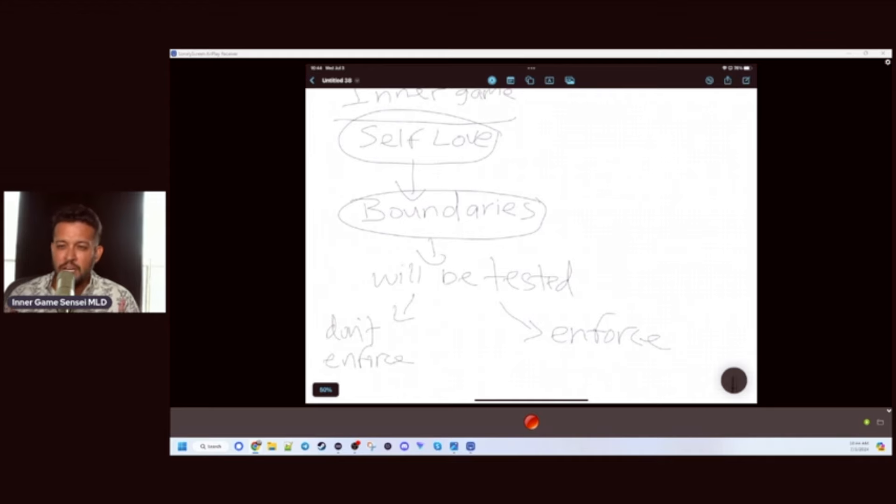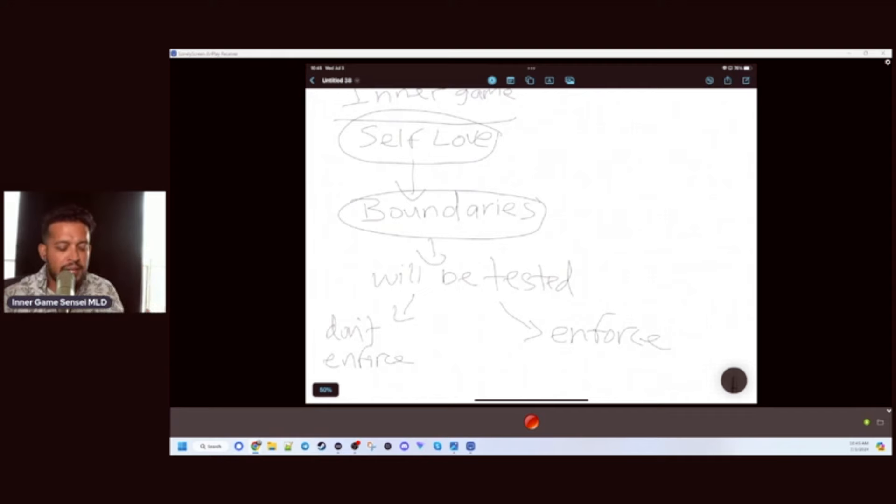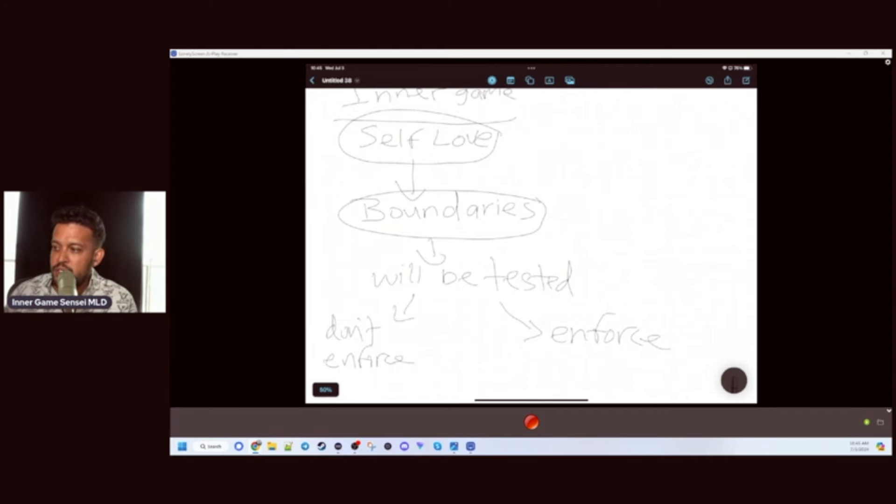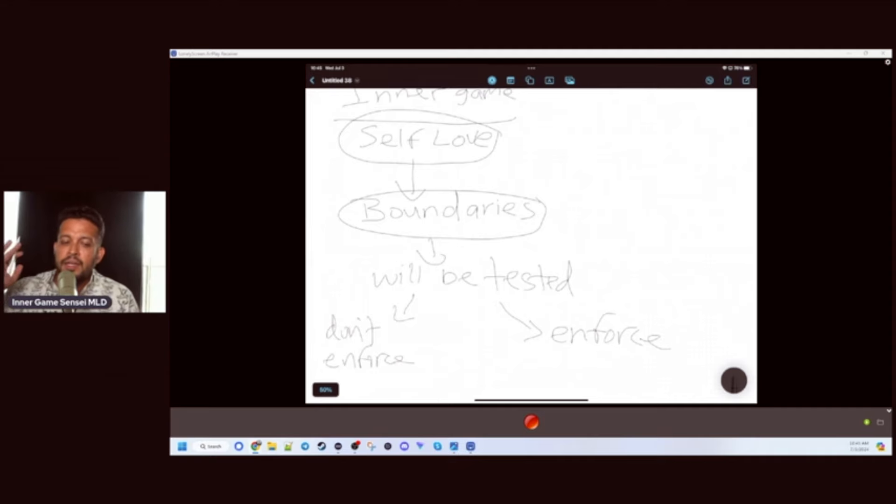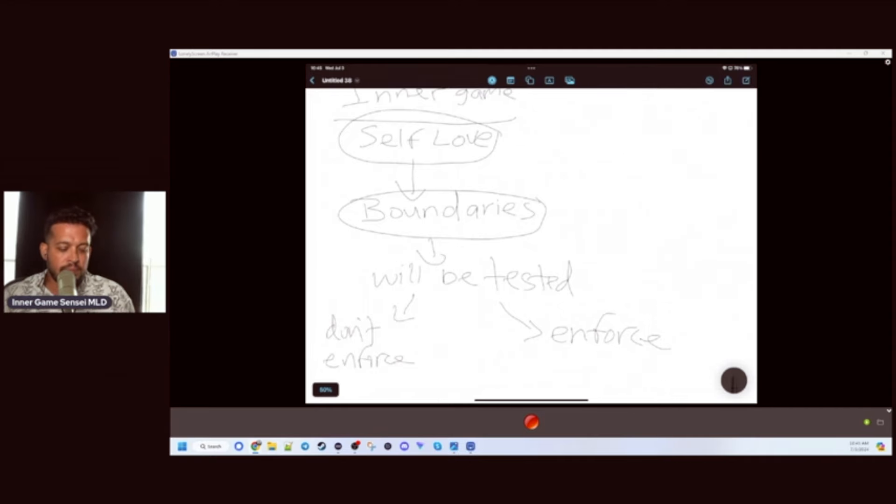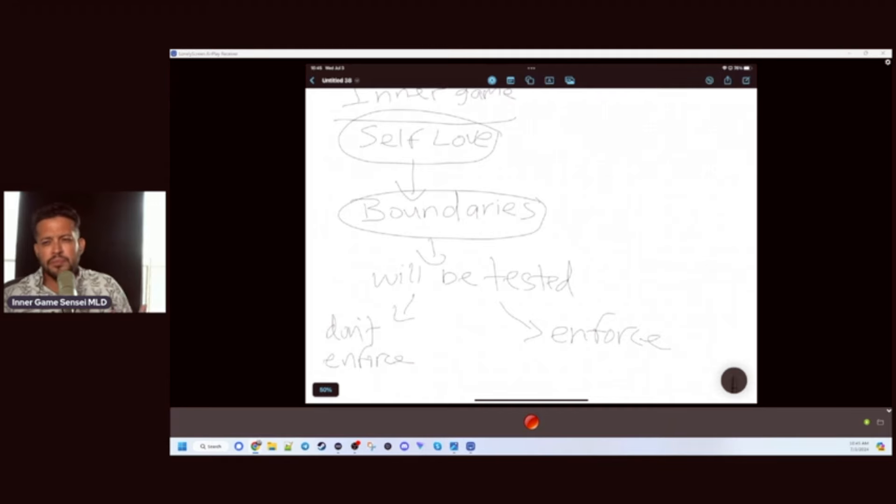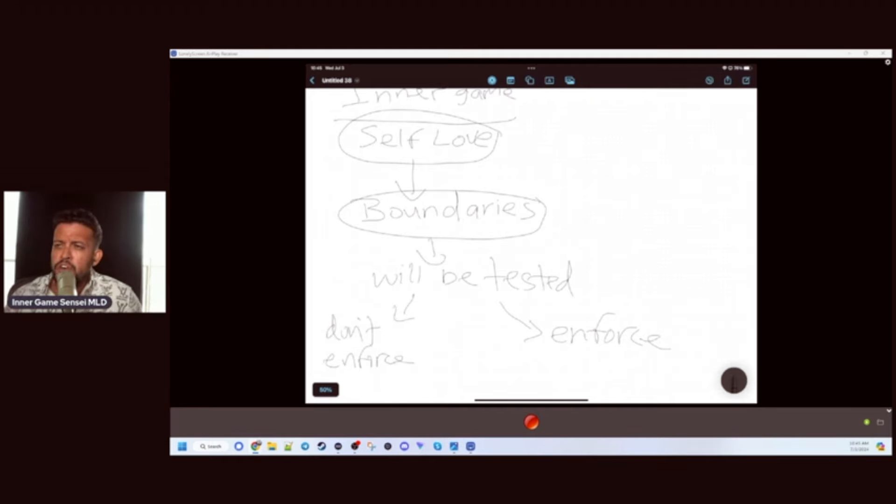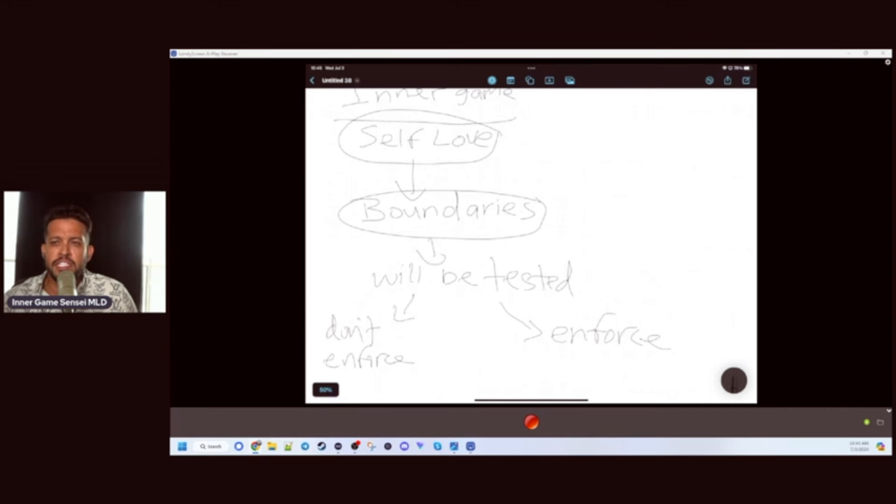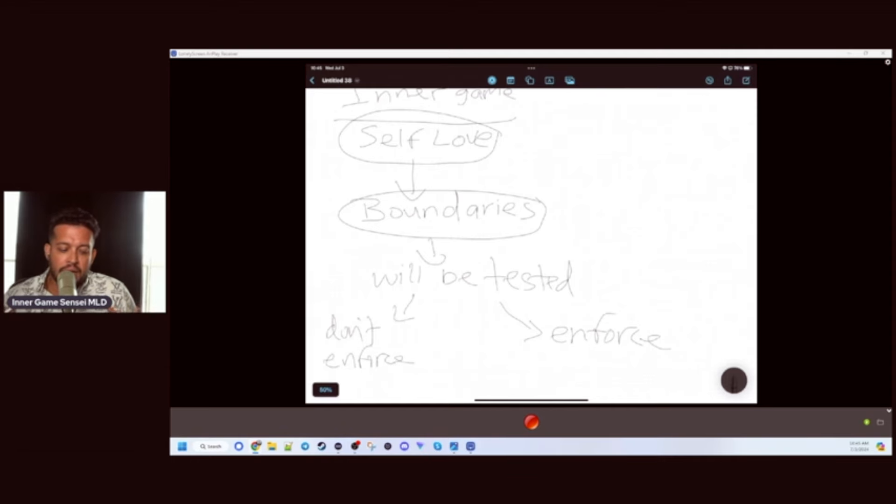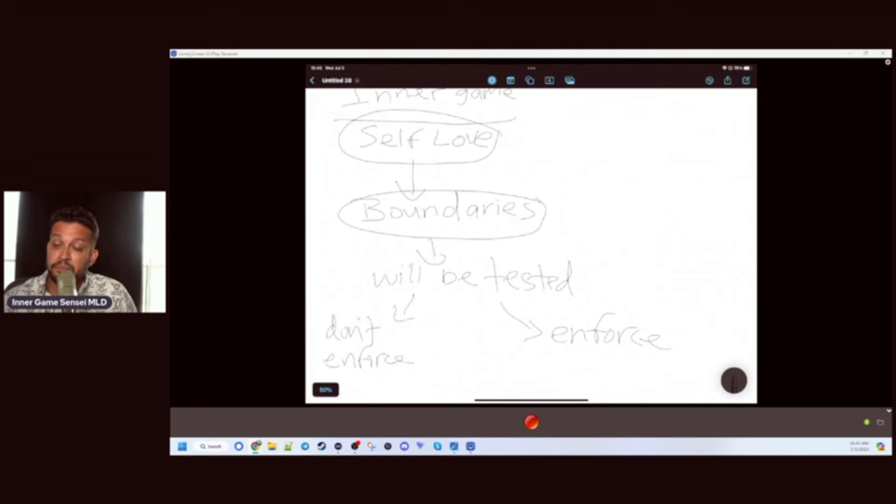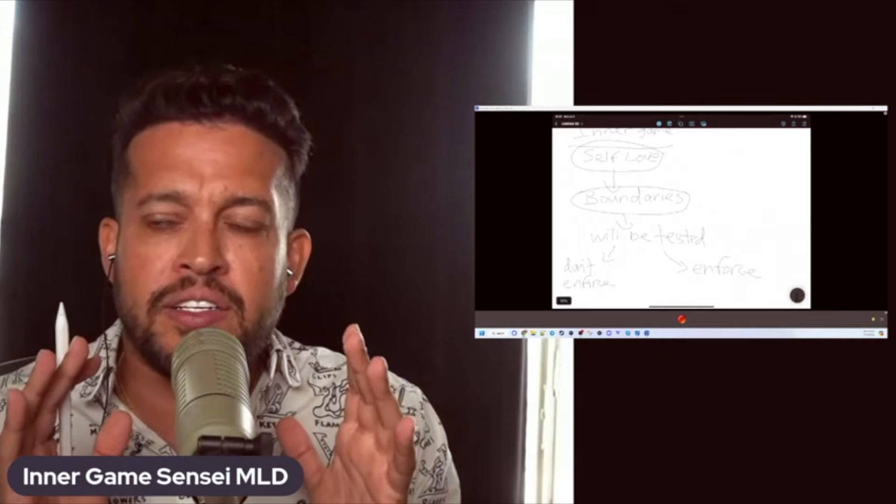For example, let's talk about the number one thing guys ruin their lives over and don't enforce their boundaries at all - that's relationships. So many guys when they get in a relationship with a girl, whether you're casually seeing her or whatever, it could be in the early stages, middle stages, or late stages.